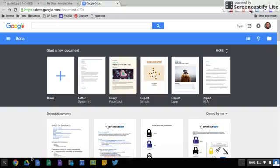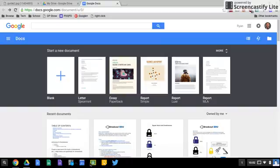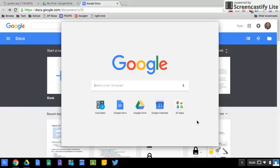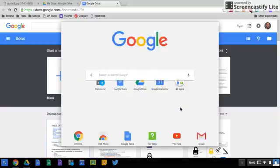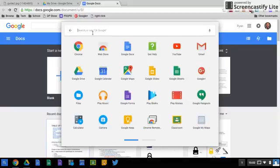So the next question is how do I get some of these icons or apps down onto my shelf? Well we can go down here into our launcher. You can click the launcher button or you can click it on your keyboard.